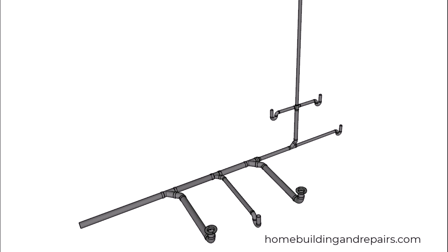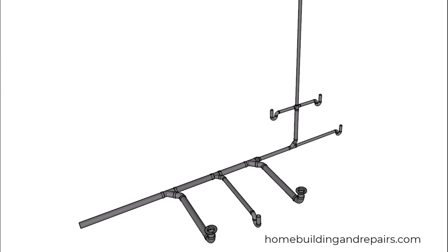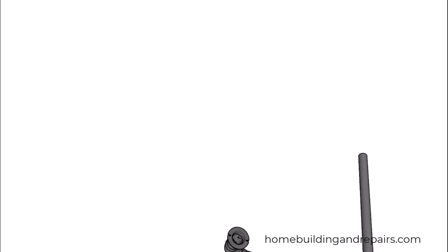In this video I will provide you with a detailed design drawing of a wet vented bathroom system from one of the brochures from the 2021 International Plumbing Code. Let's take a look at the first section.